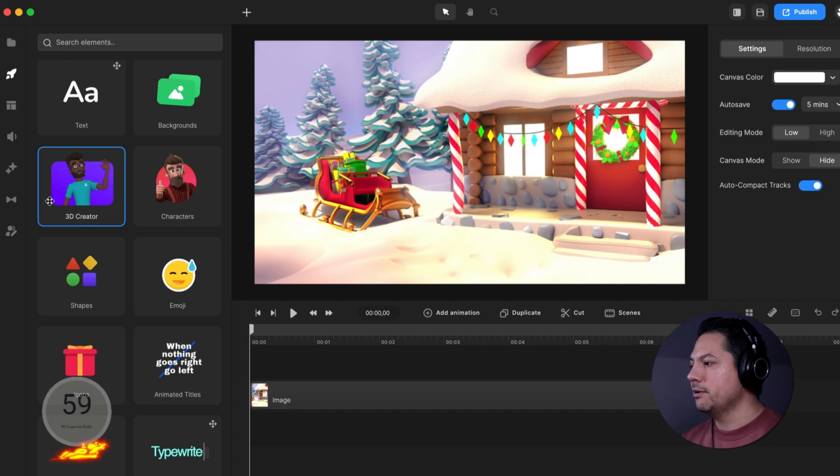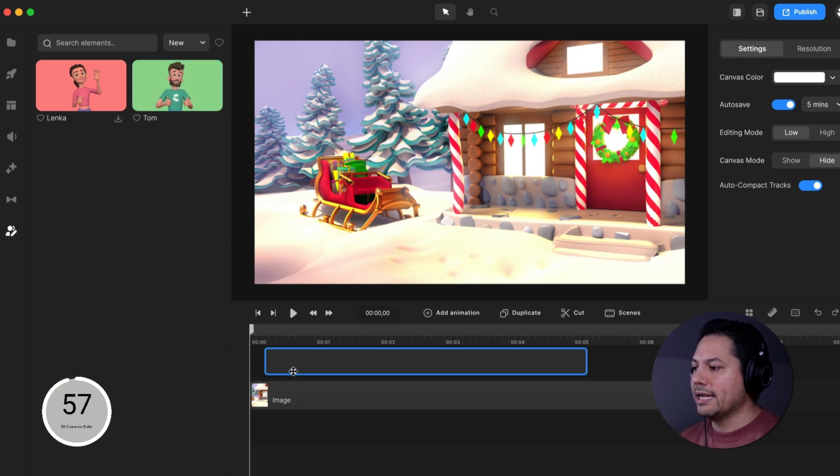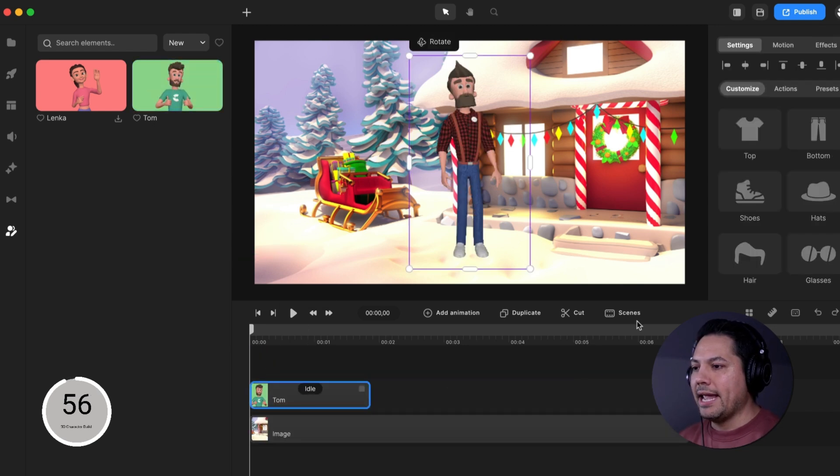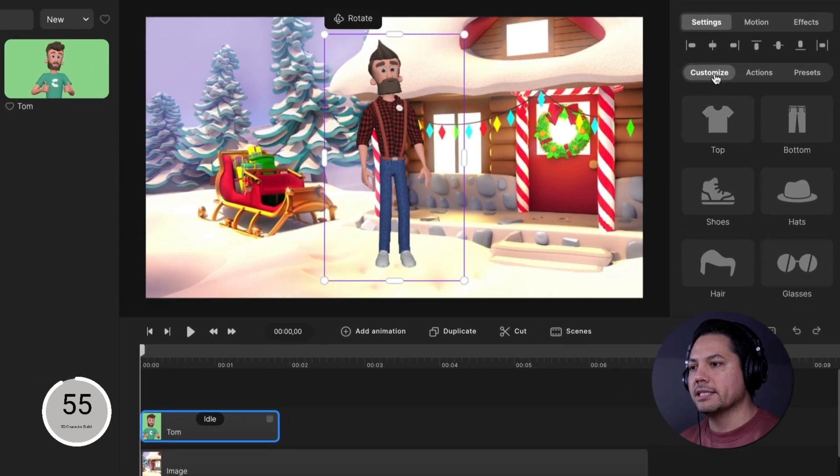All right, so let's go ahead and open up 3D Creator. Let's drag in Tom and it's going to open up our customized section for us here.